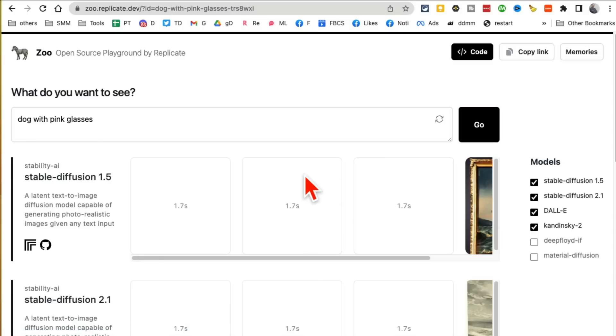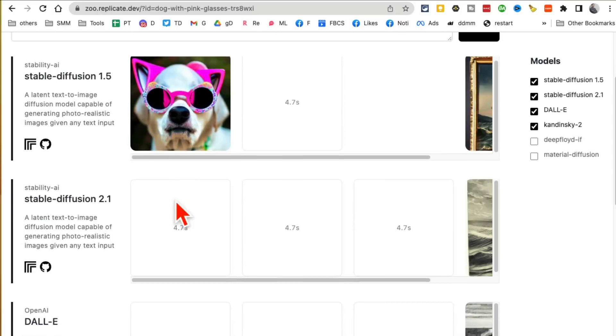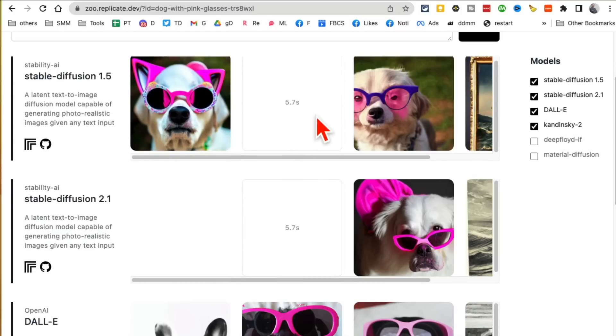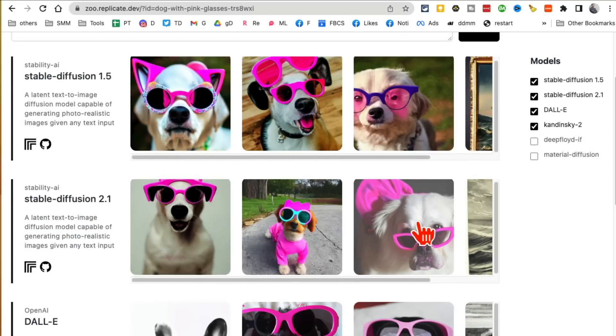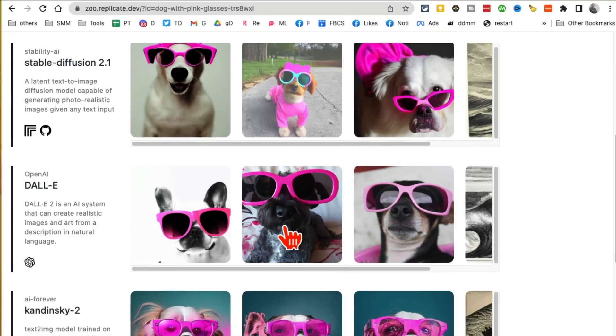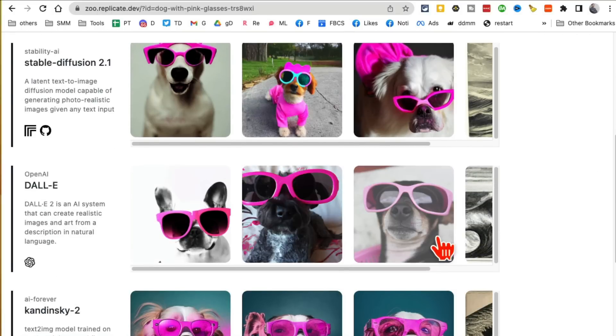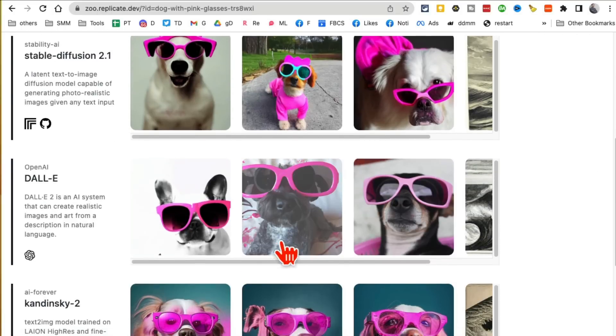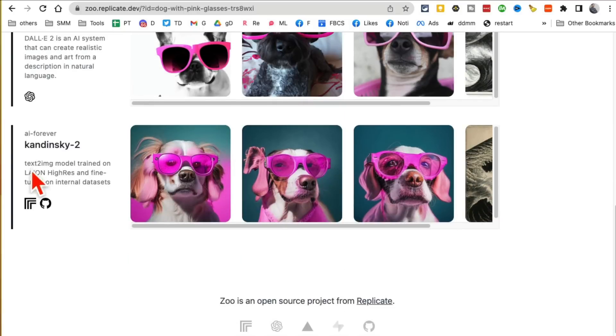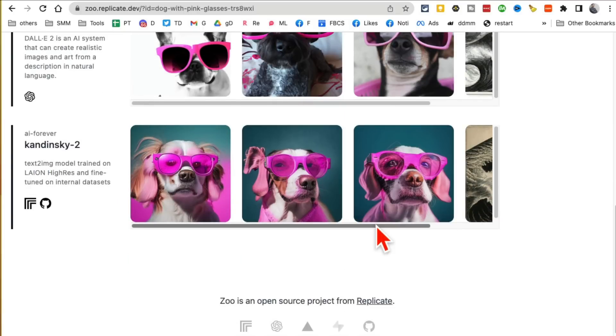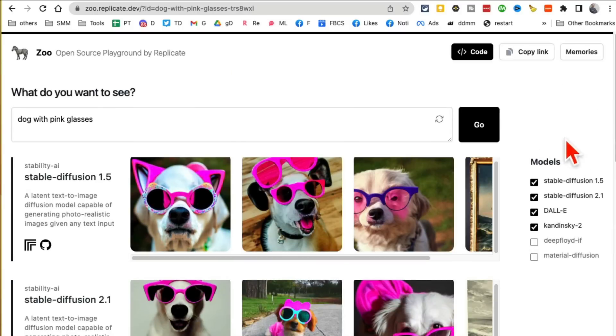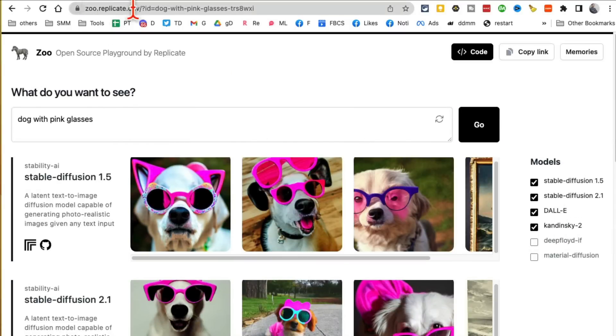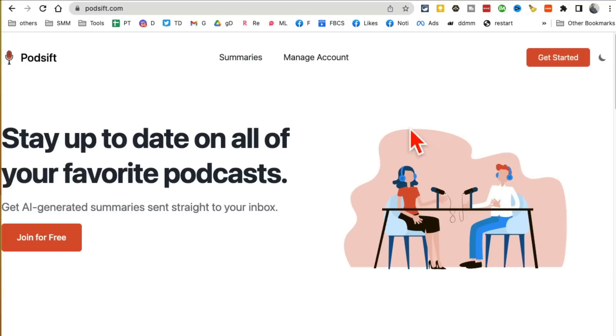So Stable Diffusion 1.5, there you go. Here's 2.1, you can see which one looks better. There you go, I kind of like this one. Kandinsky, oh this is awesome. You can compare different image generation models with a simple prompt using this tool called Zoo. Here is the URL: Zoo.replicate.dev.